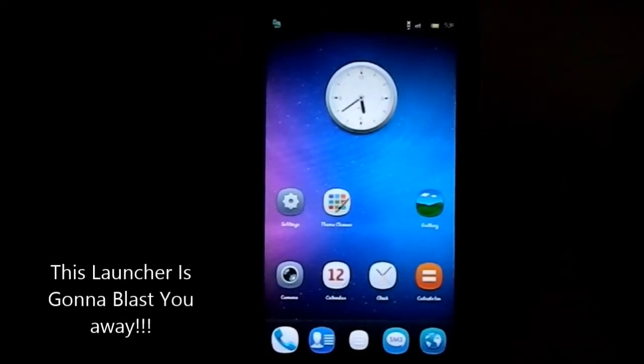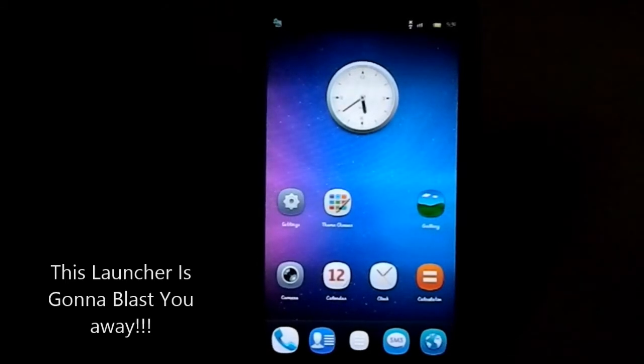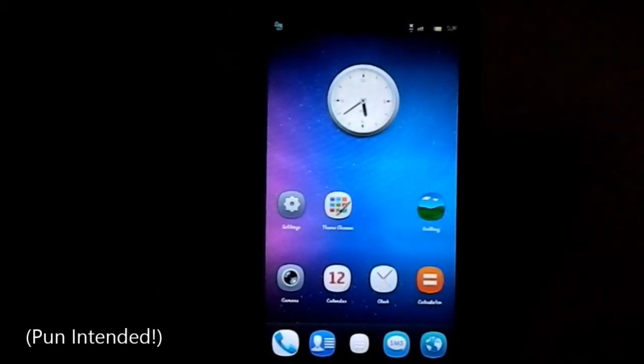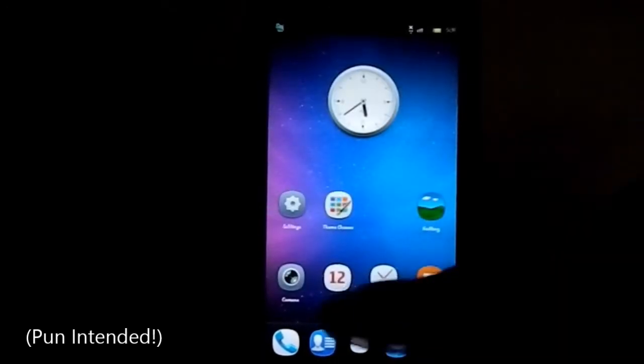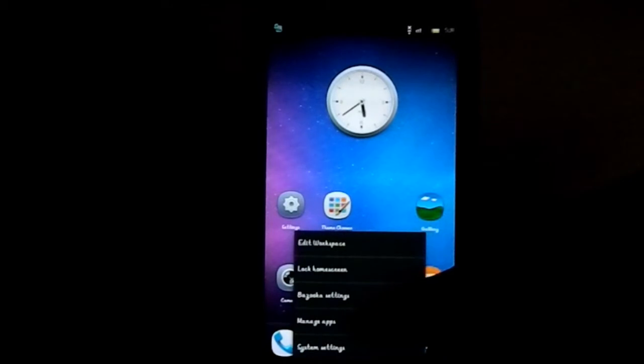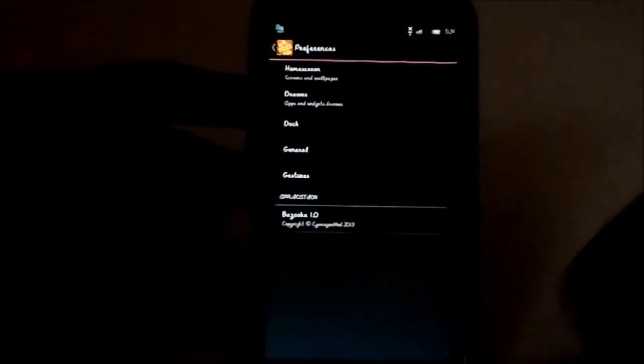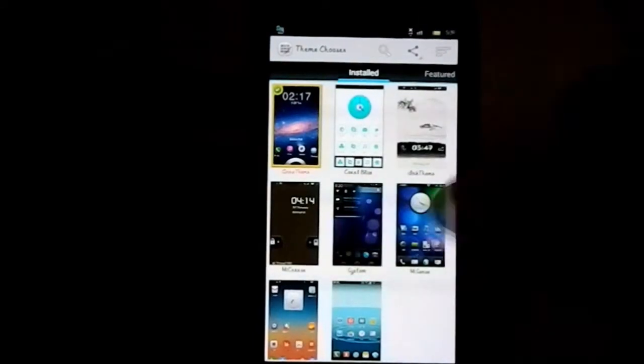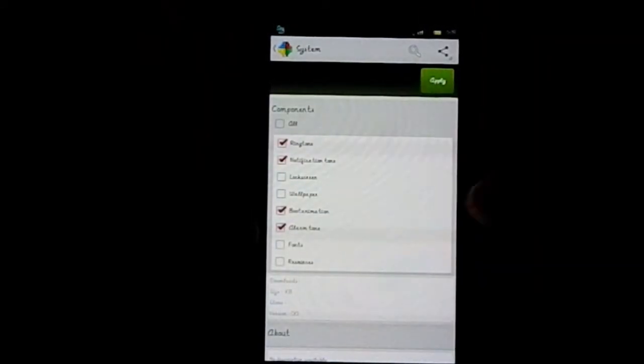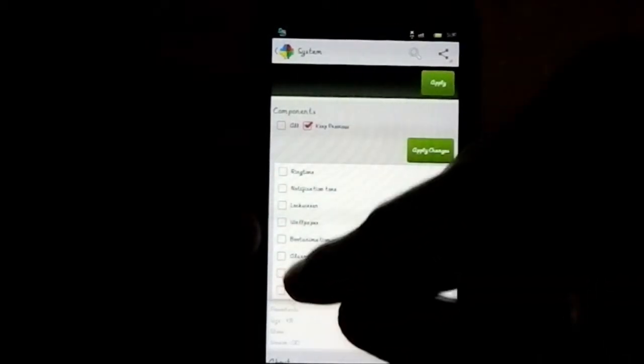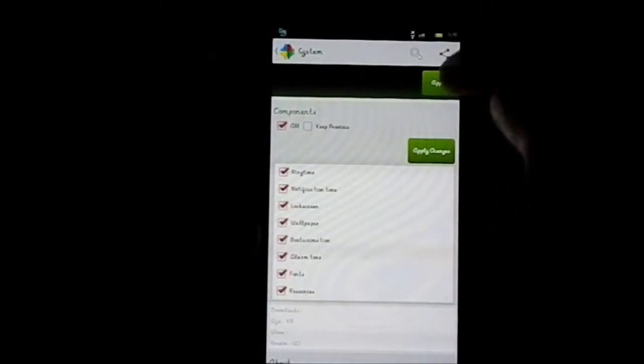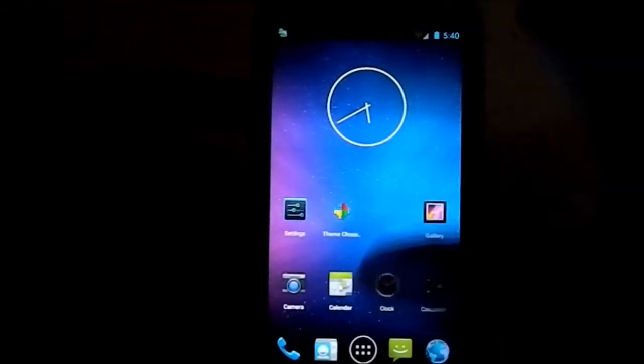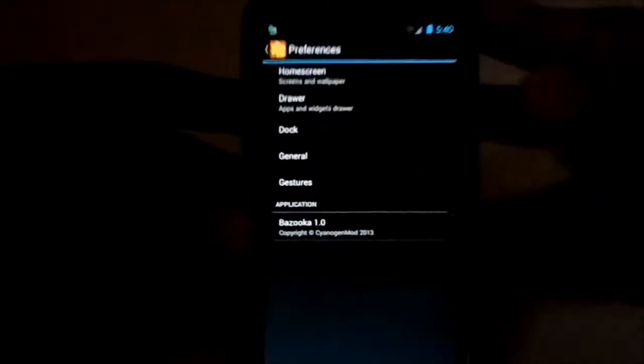This one is called the Bazooka launcher. It's available at Play Store. Pretty neat launcher with a lot of cool features. Let me just change the font a minute. You can just change the font and stuff. I'll change it to system theme so that we can read everything.